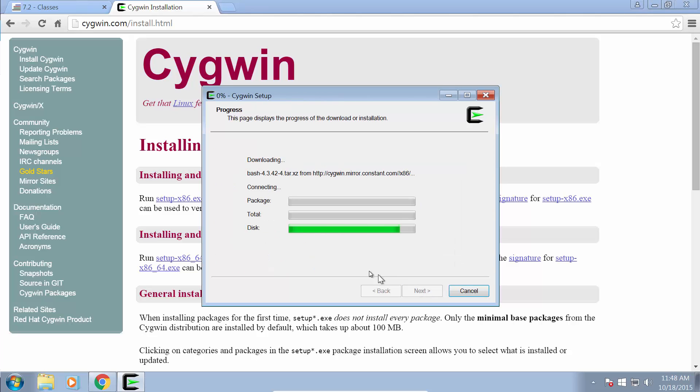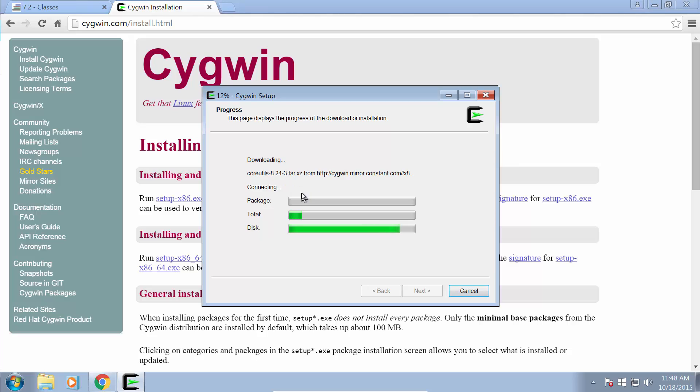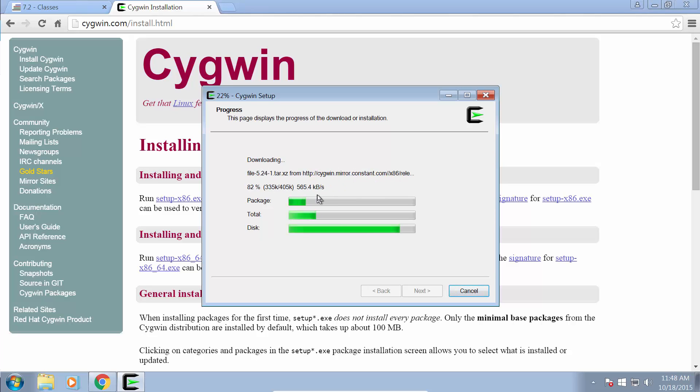And next, it automatically selects any additional required packages for us. So just wait for that to finish downloading, and it will install Cygwin along with G++ for us.